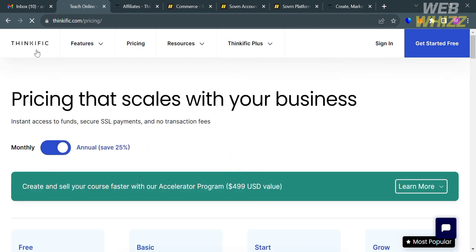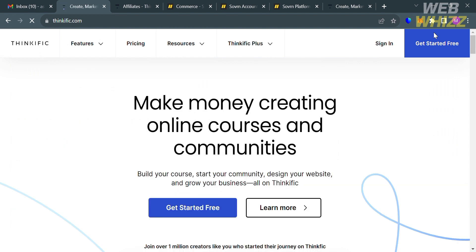So that is just how you can join the Thinkific affiliate program. Thank you.